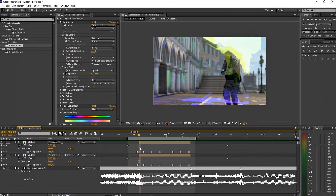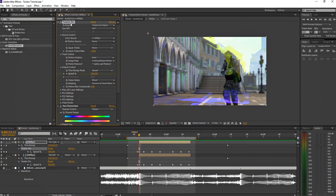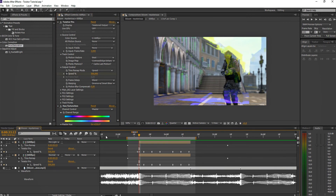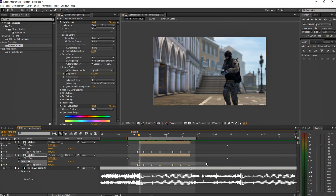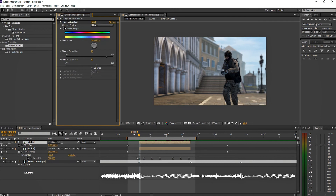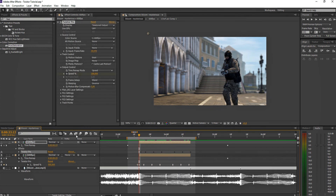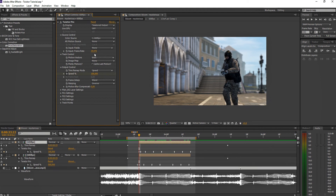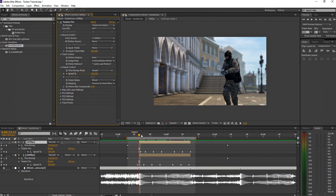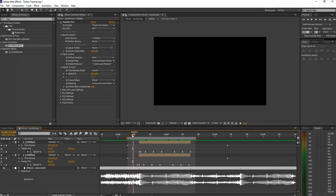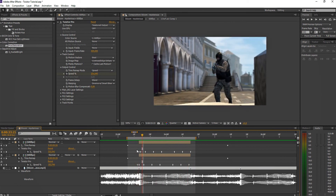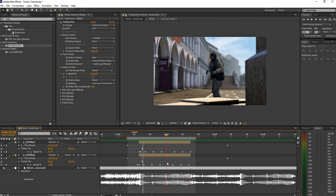One more thing: if you want to copy Twixtor to another layer, copying and pasting the effect directly will crash it. Instead, just copy the keyframes and paste them on the other layer — you'll get a default Twixtor with your keyframes applied. Then adjust the settings like setting FPS to 600 and your usual preferences, and it works fine.